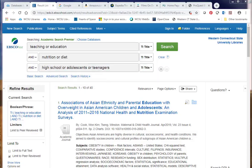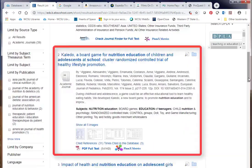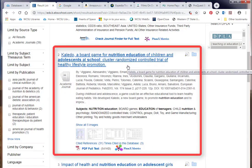Now let's look at two results briefly, number two and number four. I'll scroll down to number two: Kalido, a board game for nutrition education of children and adolescents at school.